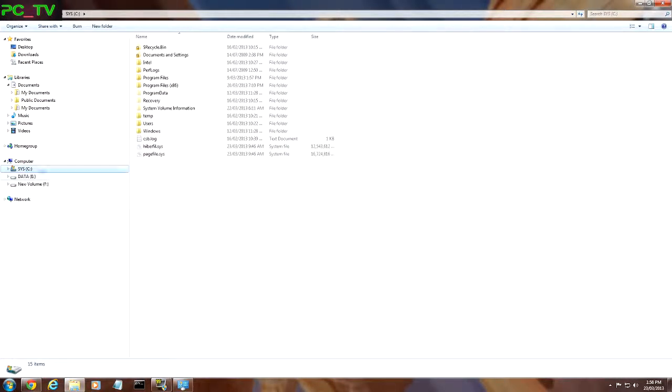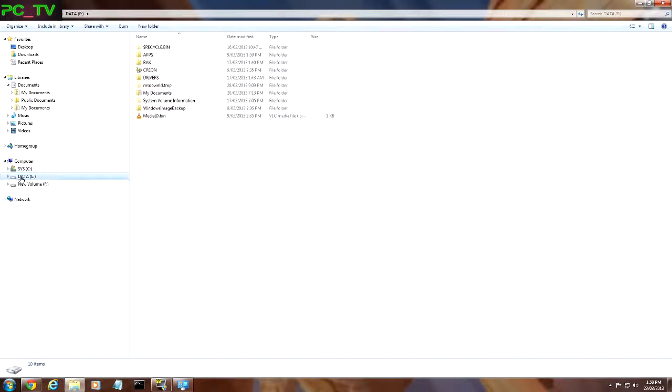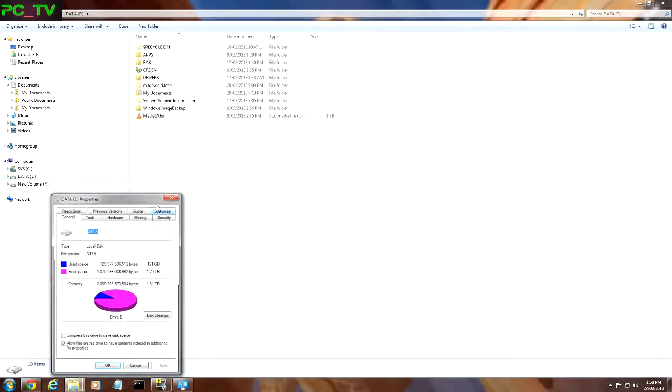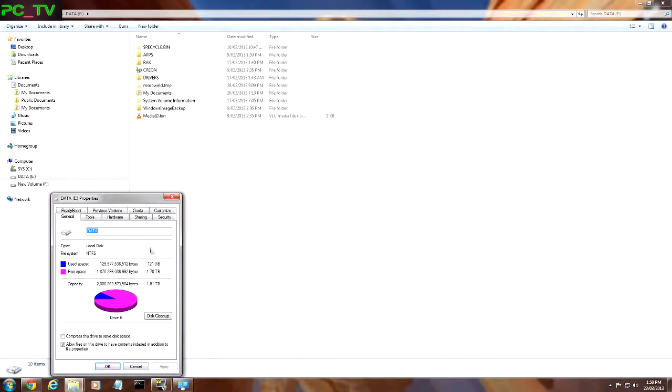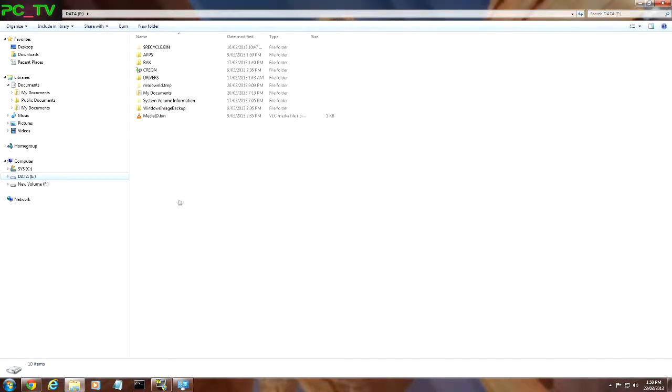Now the C drive has got all of your installation programs and everything that makes your computer operating system run, and that's usually a much smaller drive than your data drive. In this instance, he's got data E, that's a much larger drive, and you'd want to be saving all your documents and pictures into that larger drive because then you won't run out of room. Your C drive should be reserved mainly for operating system and programs.